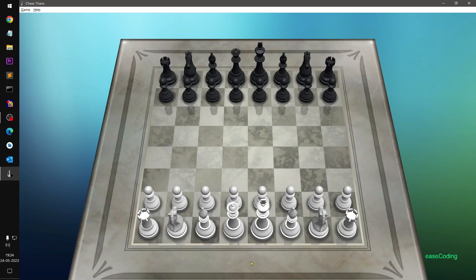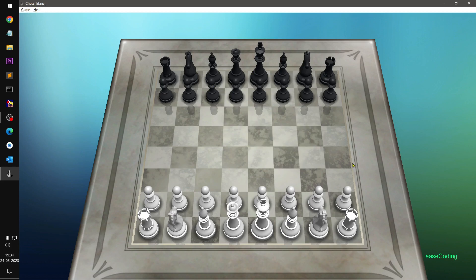Hello and welcome, my name is Mulya and you are watching Ease Coding. In this video I'm going to show you how you can download Chess Titans — the chess board game that used to be on Windows 7 — and how to install it on Windows 10 or 11 from the Microsoft Store.